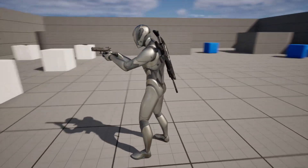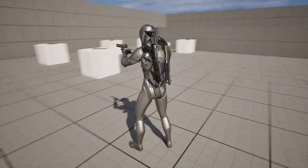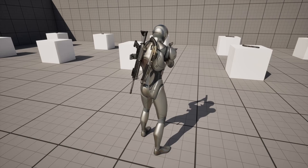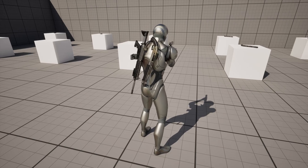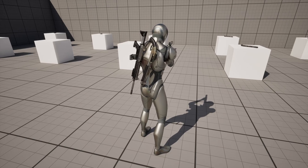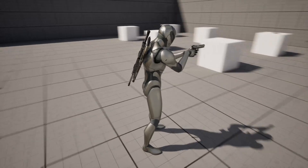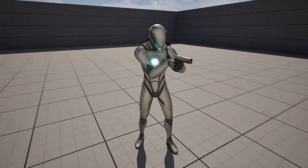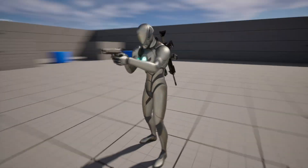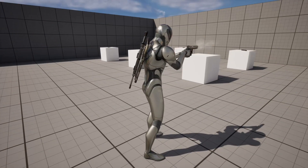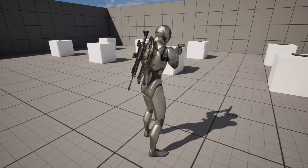If you haven't seen my ultimate weapon system tutorial, I highly recommend you check it out. I'll link it in a card up at the top right because this tutorial is built on top of that. So without further ado, let me show you how to do this.